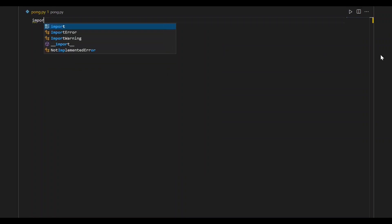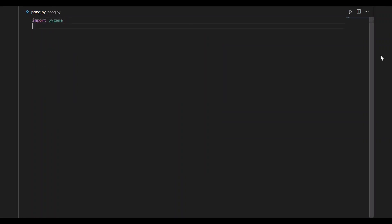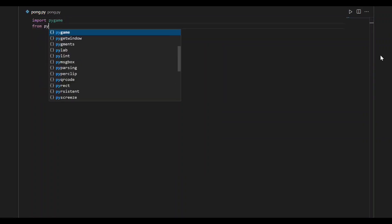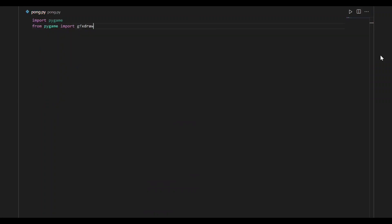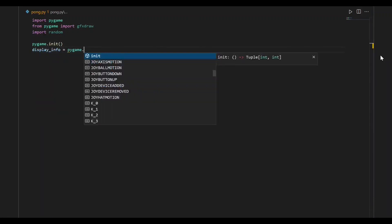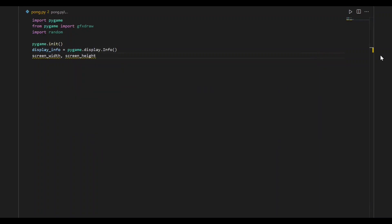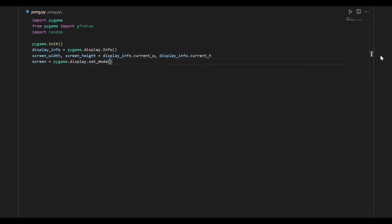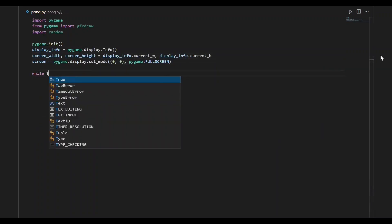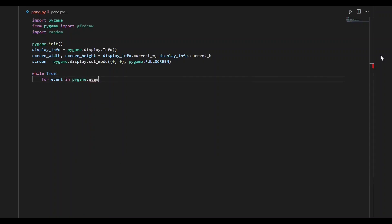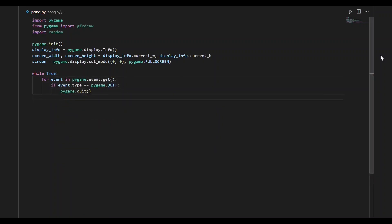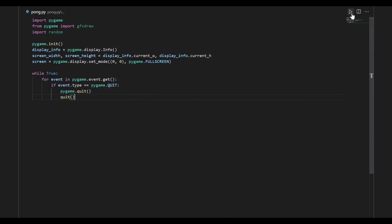As usual, the first step would be to import the required Python modules. In this case, we are going to import Pygame and Random. In the next step, we'll initialize Pygame and define the game screen. Then we'll write the infinite loop to keep the game screen open until we exit the window. If we run this program, we'll be able to see the blank screen.